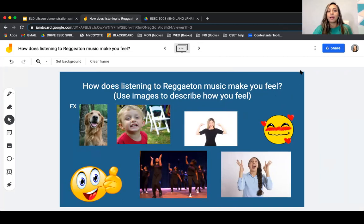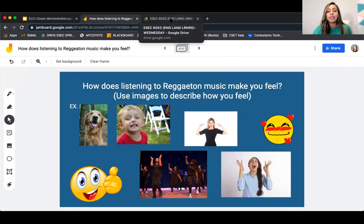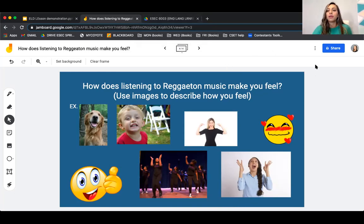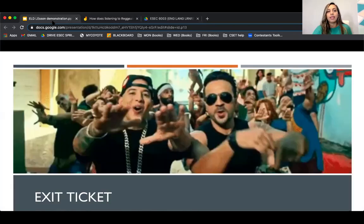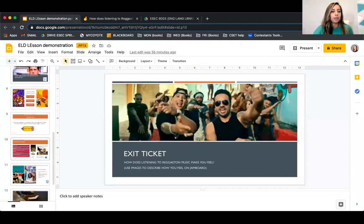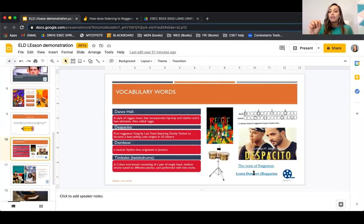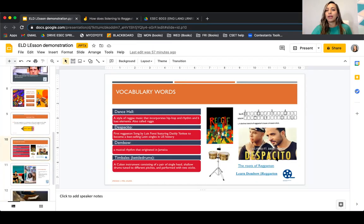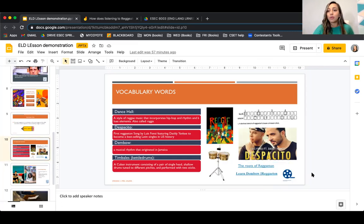If you have any additional questions, raise your hand or email me privately — whatever makes you comfortable. One thing I forgot to mention: in slide number ten, where I had the link for the dembow rhythm, on top of it says 'The Roots of Reggaeton.' If you're interested in watching that video, it's about an hour and a half long and gives extensive detail on how reggaeton started. It's not homework, but I'd definitely recommend it if you want to learn more.